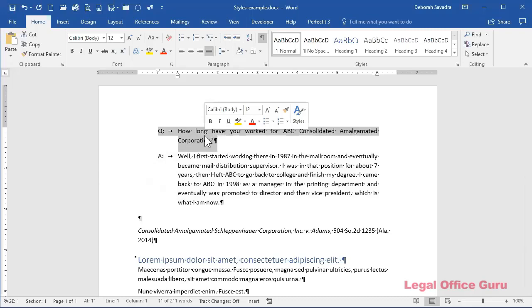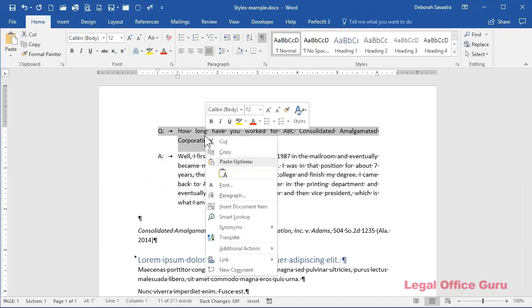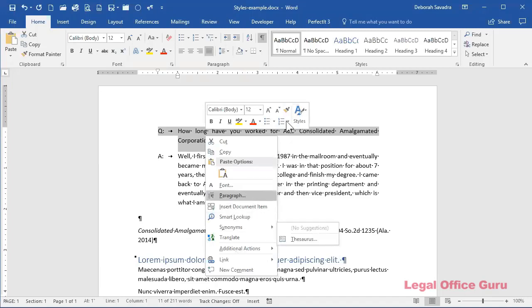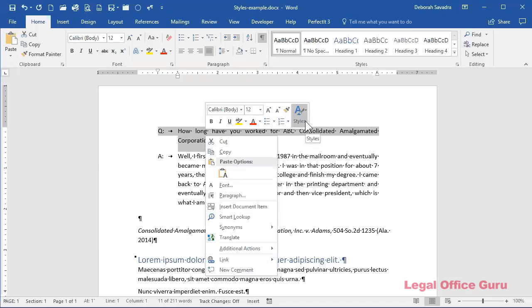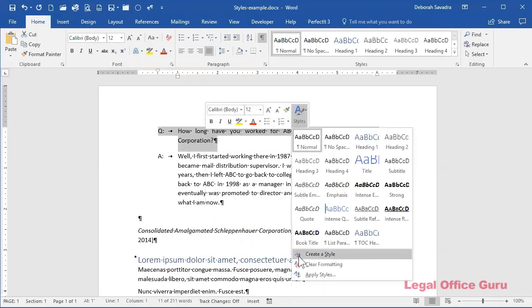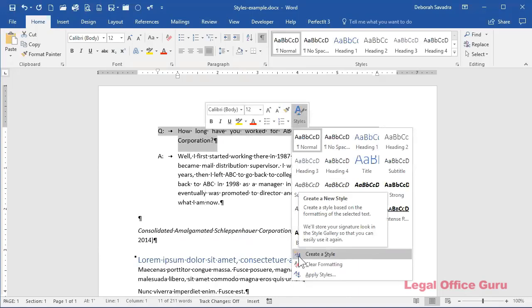And then right click and choose styles. Now, just a note for you, if you're still using Microsoft Word 2007 or 2010, this menu is going to look a little bit different. You'll probably see it in here rather than up here by itself. But just note that the steps are going to be the same, that the menu may look a little bit different. But I'm going to click on the styles here and do create a style.